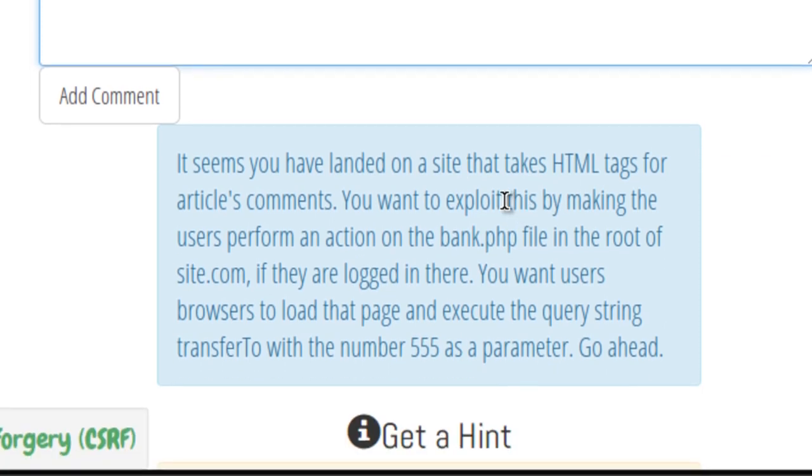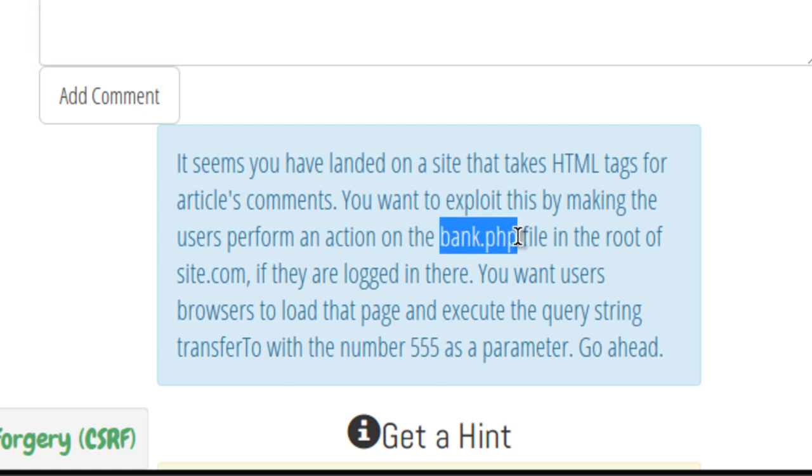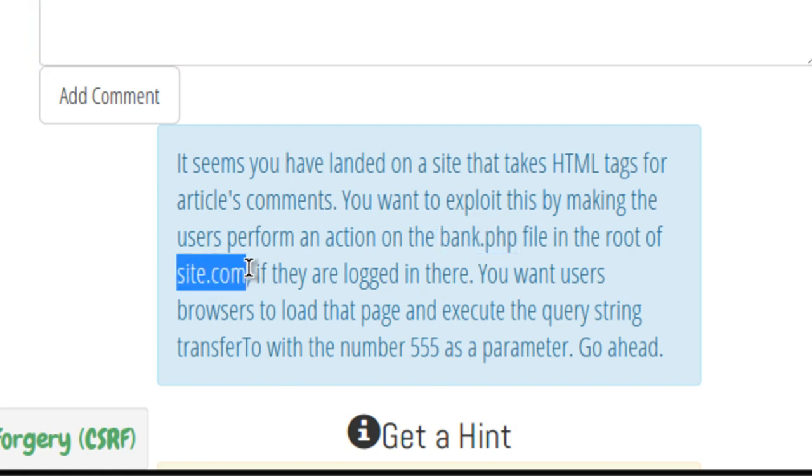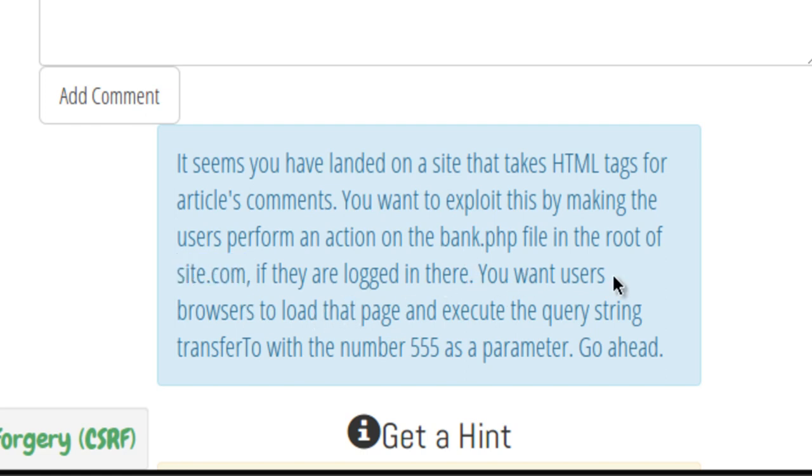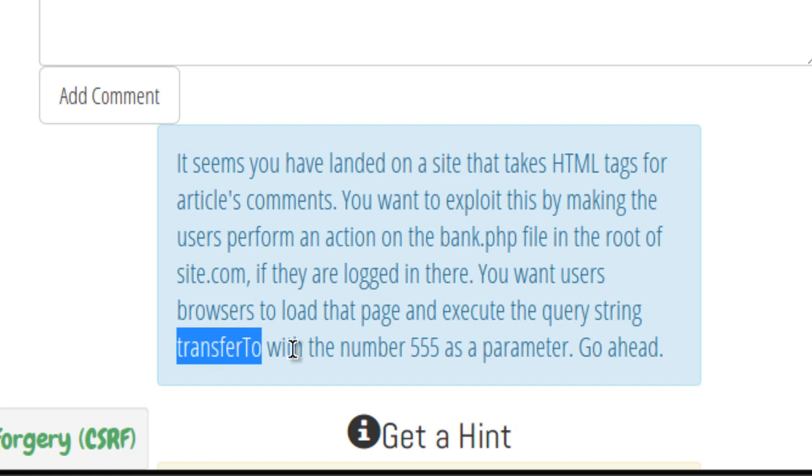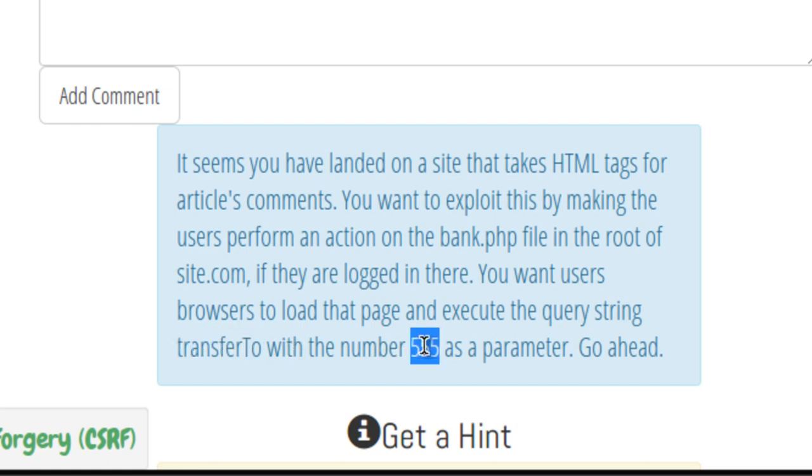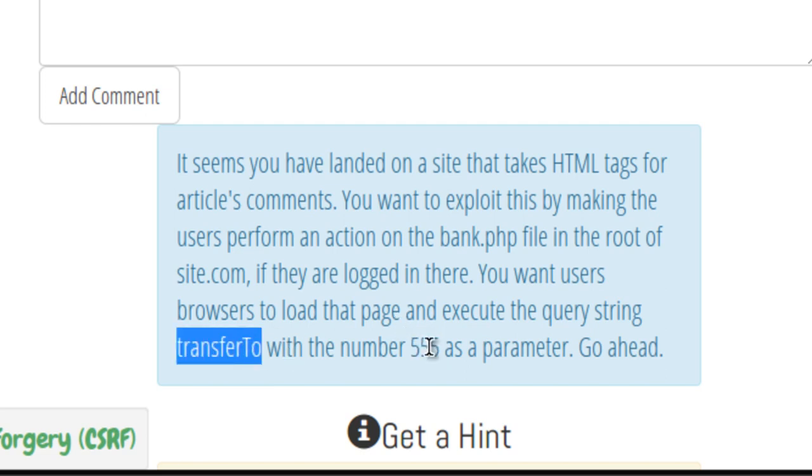It looks like here their example was a little bit more malicious sounding. It looks like they want us to exploit this by making the users perform an action on bank.php of the site site.com. So we're going to bank.php instead of the facebook logout.php and site.com instead of facebook.com. It says you want users' browsers to load that page and execute the query string transferTo in camel case with the parameter value of 555. So instead of logout equals yes, it would be transferTo equals 555.